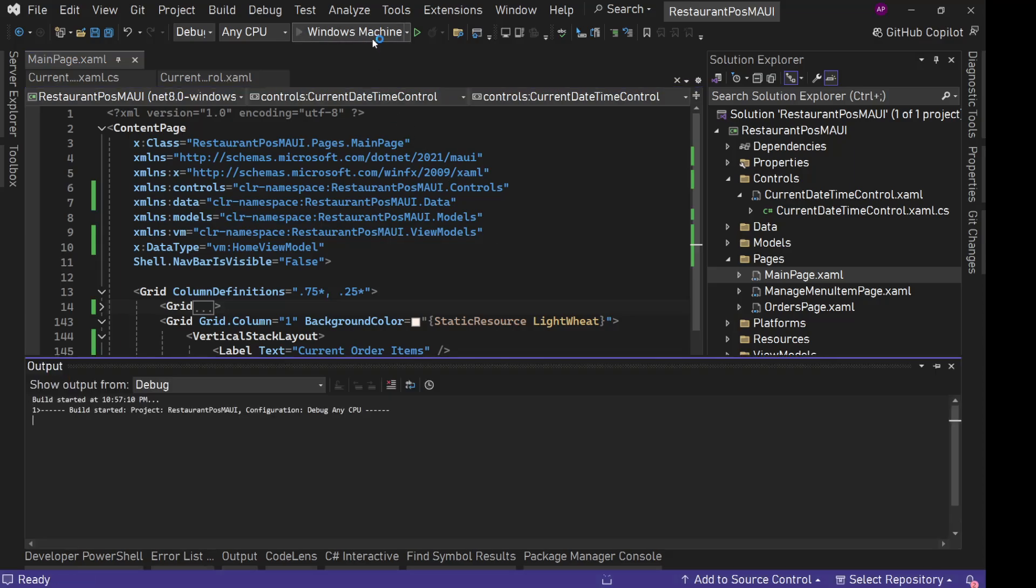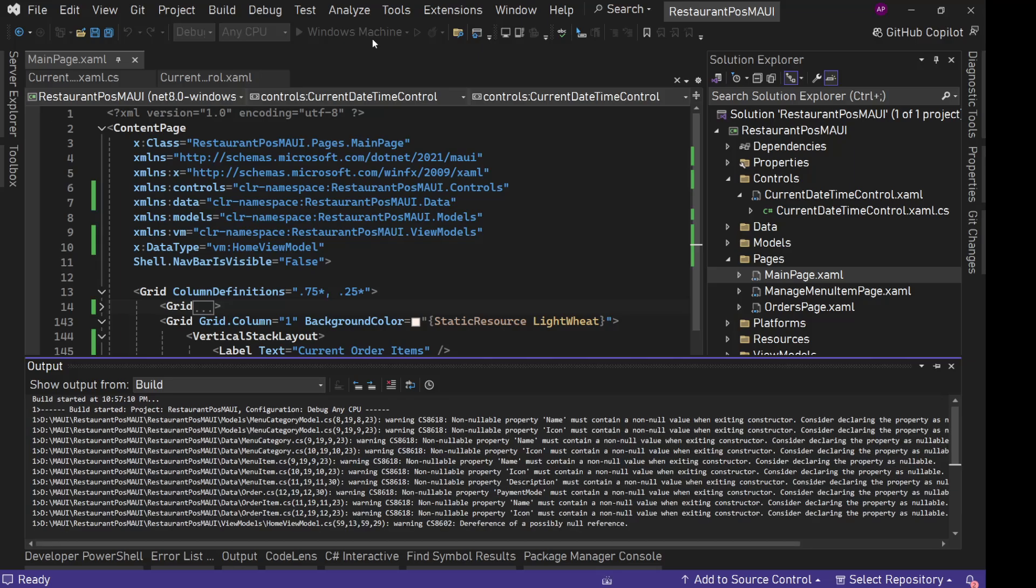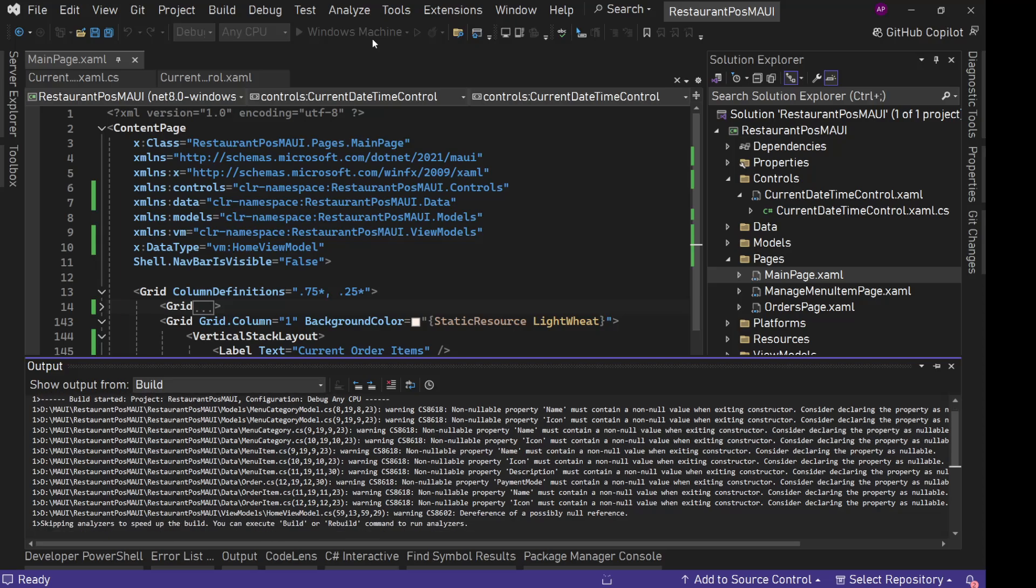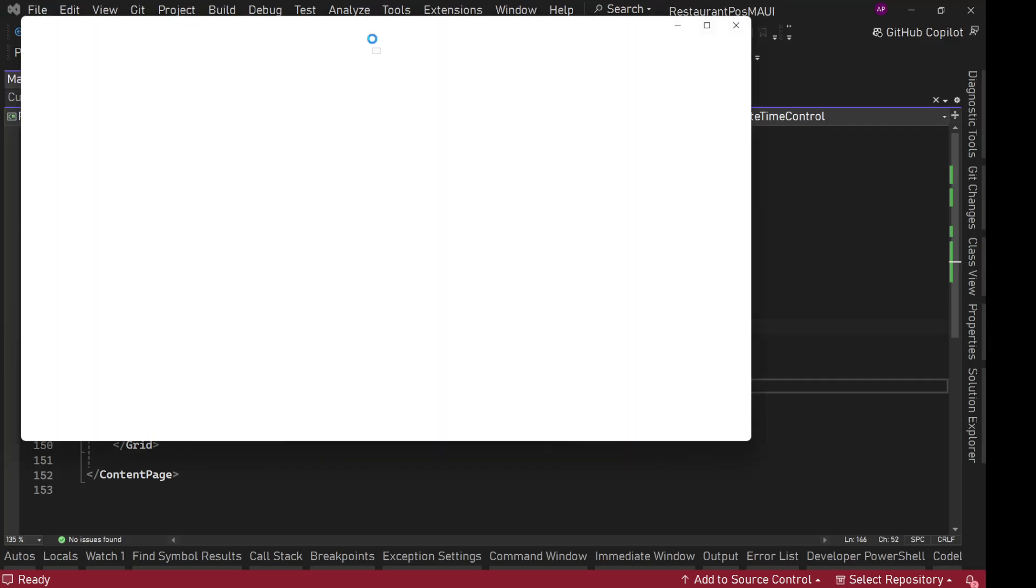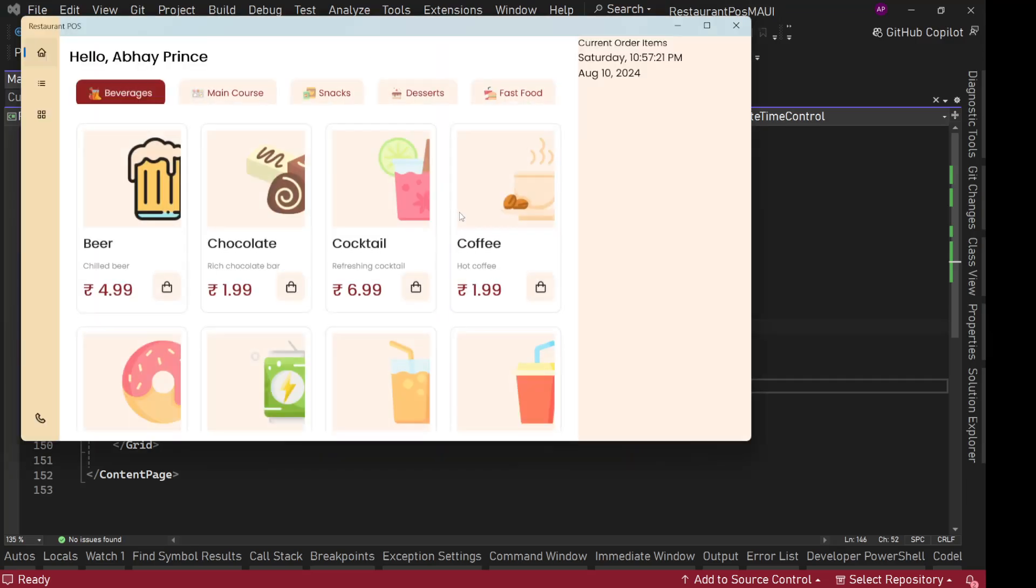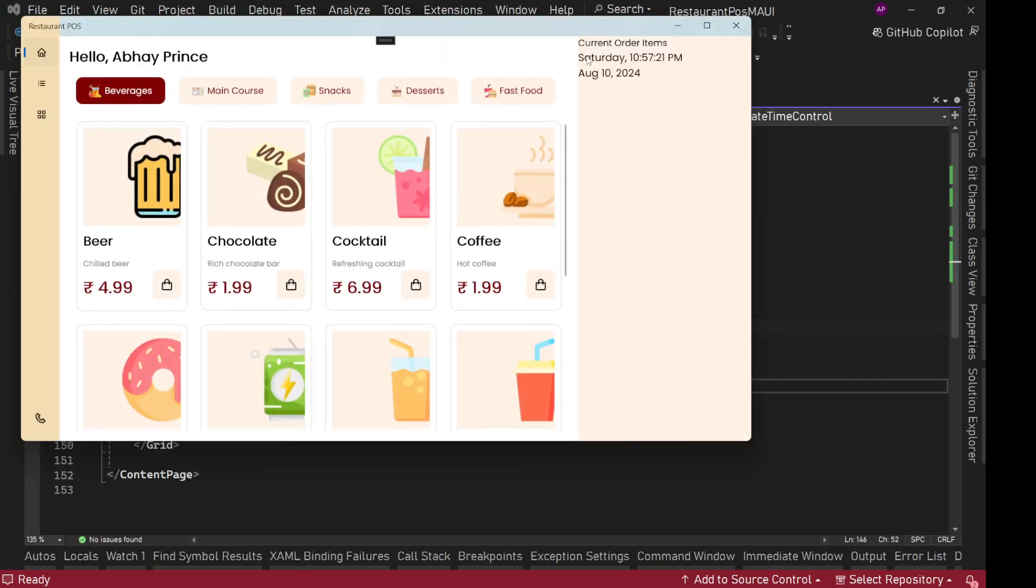Now we can run this. This is incomplete right now. It will have the fixed date and time. It will not be dynamically updating every second. That logic we need to implement. So we can now see that Saturday, this is the time, and the year 2024.